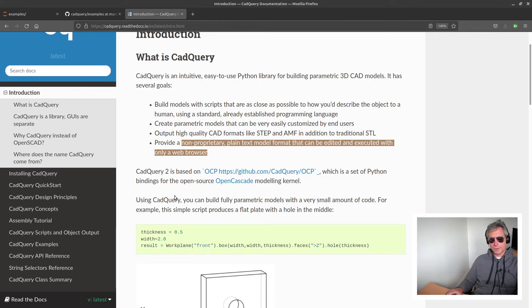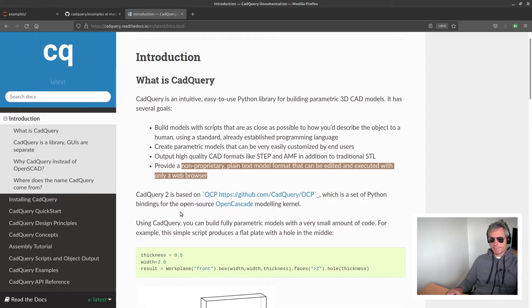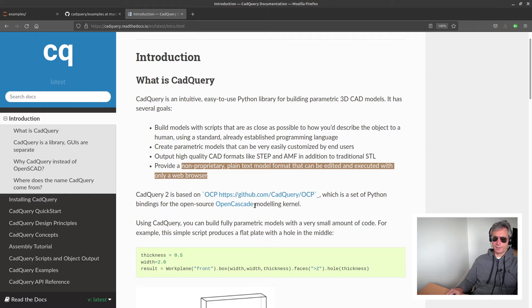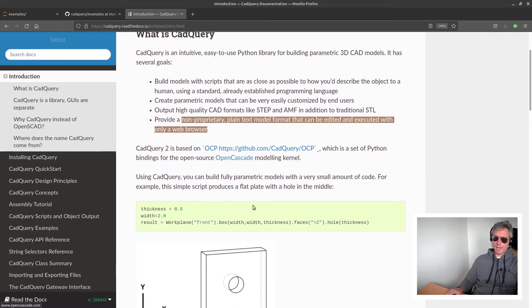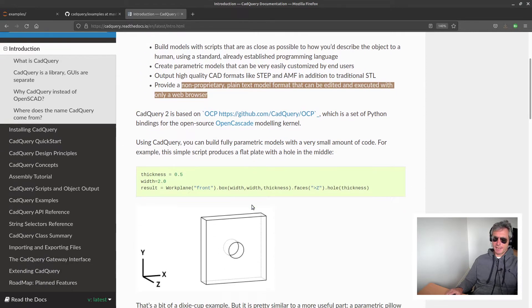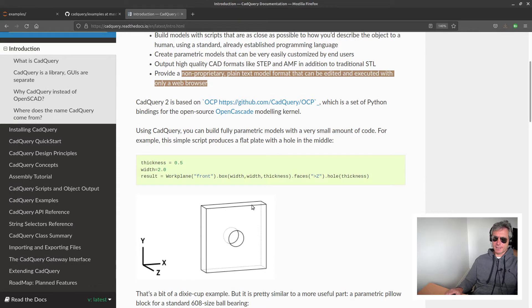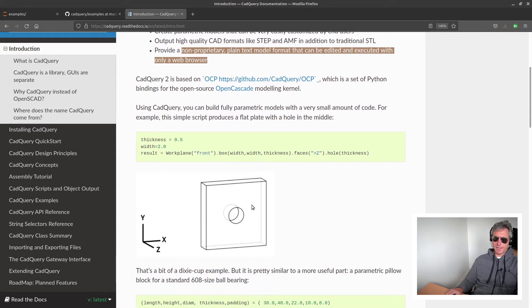And they've taken a bold decision to stop basing it upon FreeCAD and to base it upon the OpenCascade modeling kernel, which means that going forward they're going to be less affected by any changes made in FreeCAD.